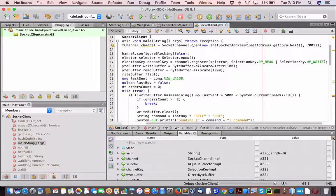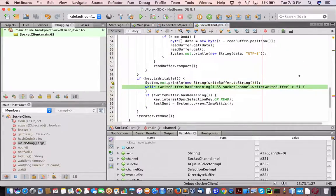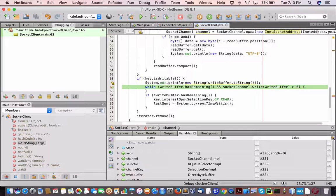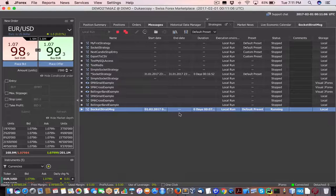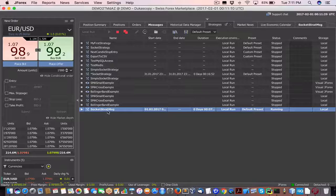It connects to the socket on localhost at port 7001. This line right here is the actual order information in the right buffer, and that line will also process the buy order from this Java client. The socket strategy message connects into port 7001.